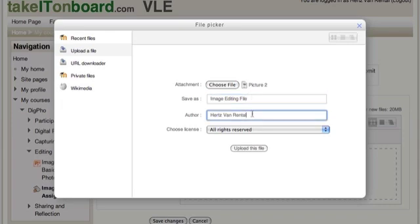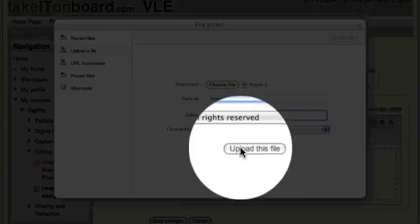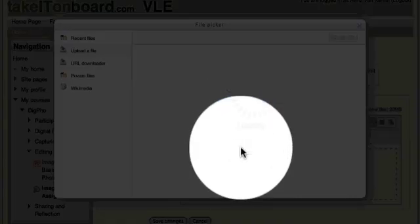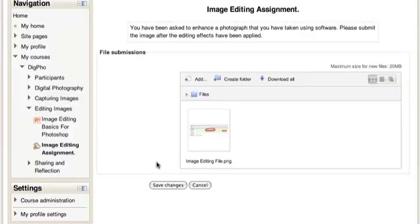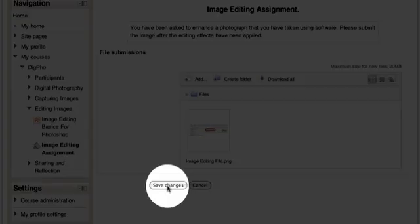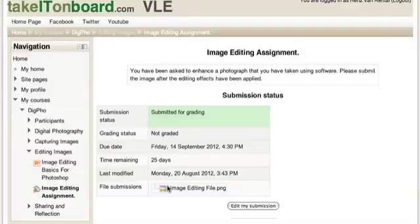The author name that automatically gets attached is the name of the student, in this case Hertz. And now we just upload the file to send it from our computer to the VLE. Once you are happy that this is the correct file that has been uploaded, click the Save Changes button.